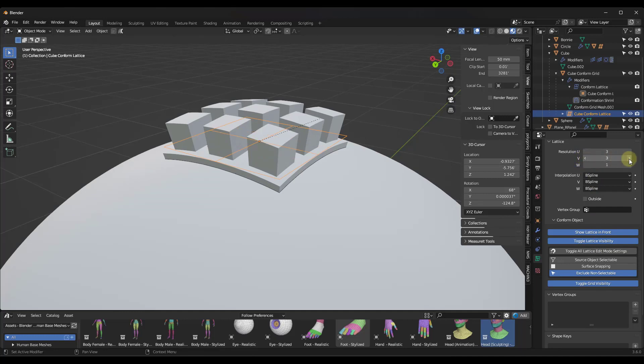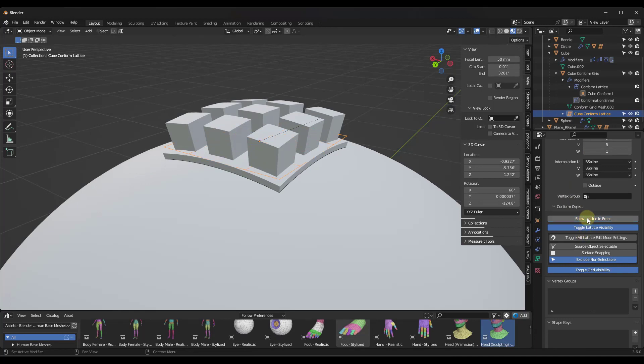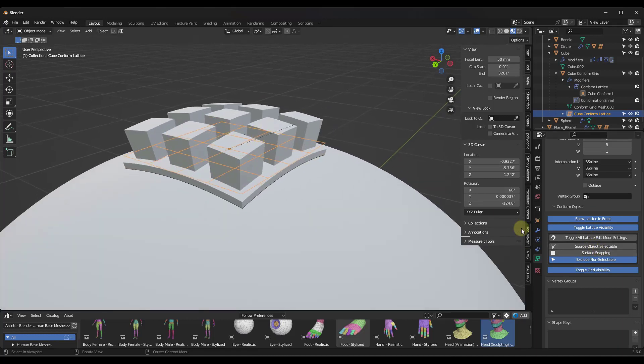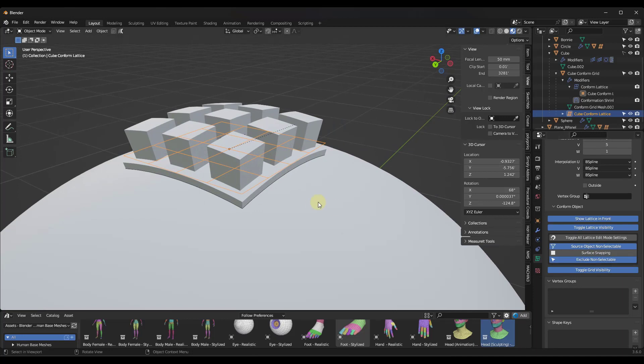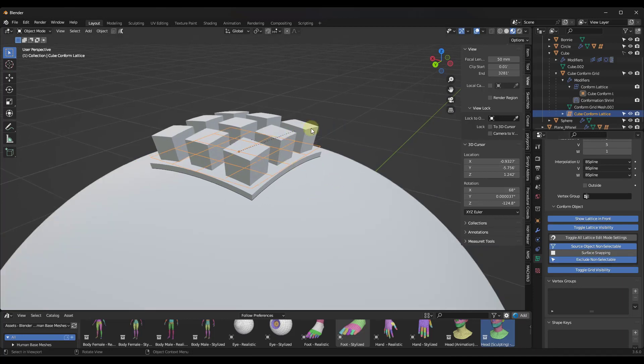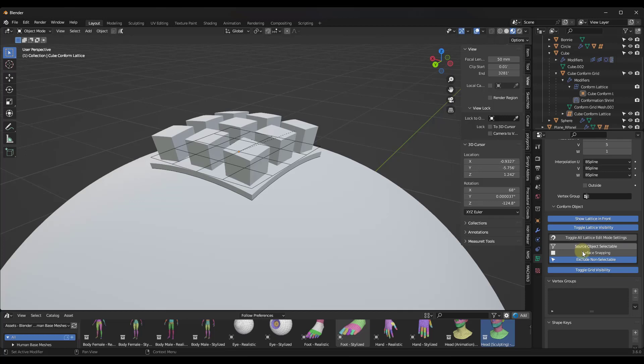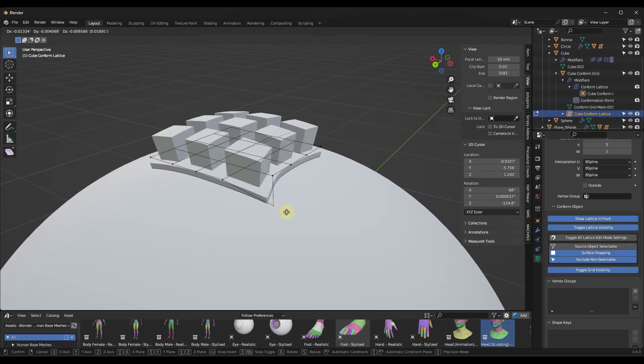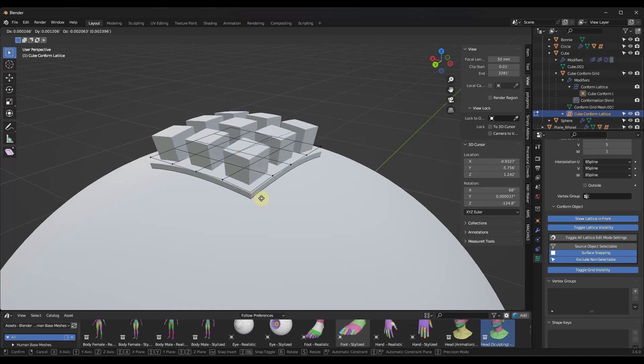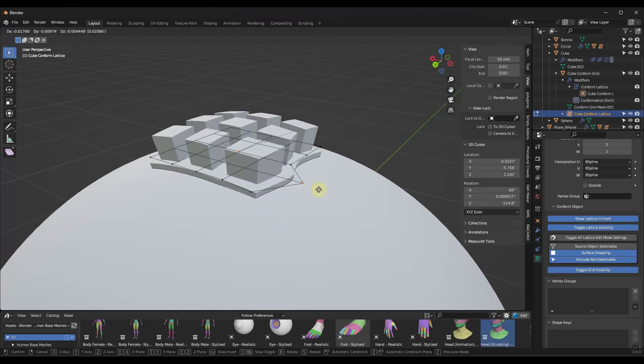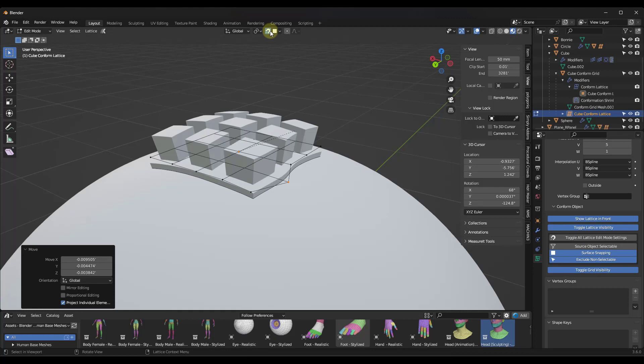You can also set some things like showing the lattice in front. There's other edit modes as well. So things like you can toggle if the source object is selectable or not. Note that that one can be a little bit weird. It took me a minute to figure out why I couldn't come in here and select this. But you can also set surface snapping if you want these to snap. So if I move this, notice how it's snapping to the surface when I move it around in here.